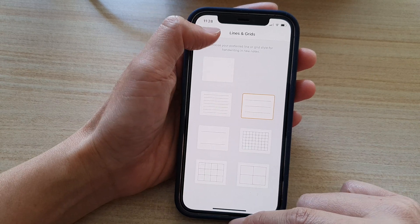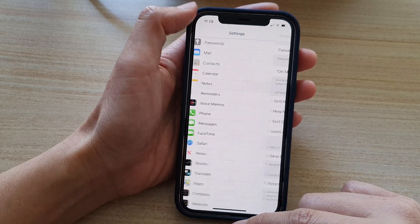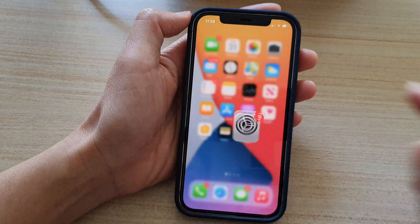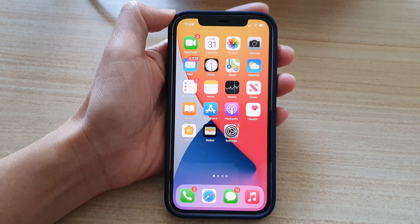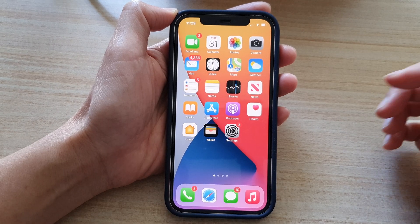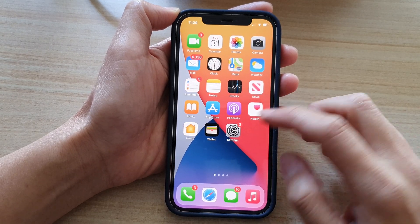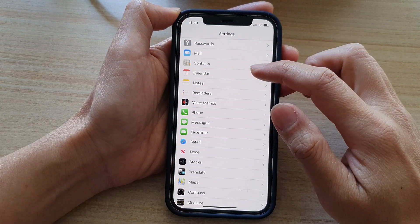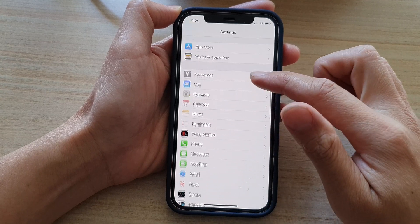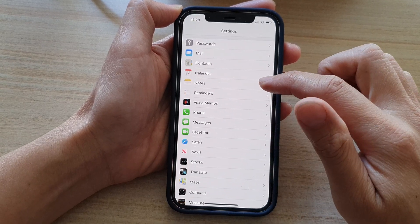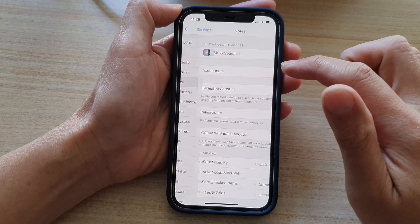First, let's go back to your home screen by swiping up at the bottom of the screen. Now on the home screen, tap on Settings, and in Settings you want to go down and tap on Notes.